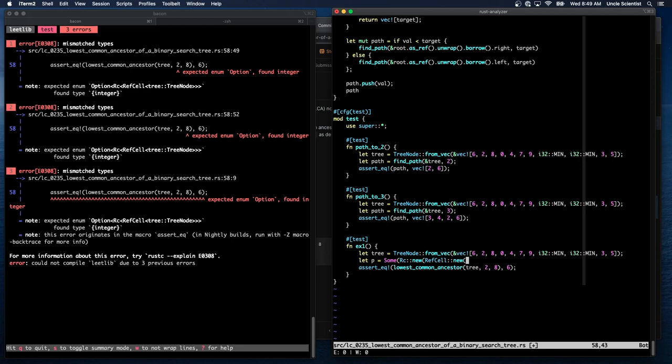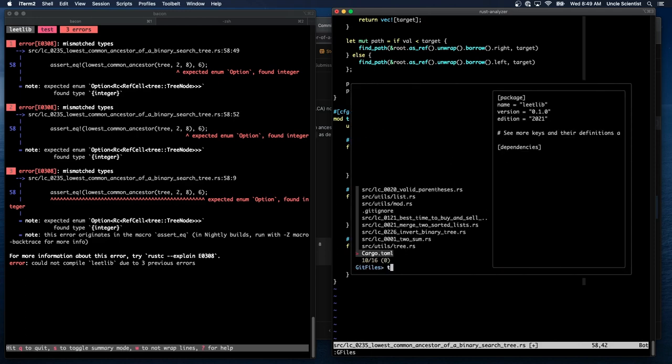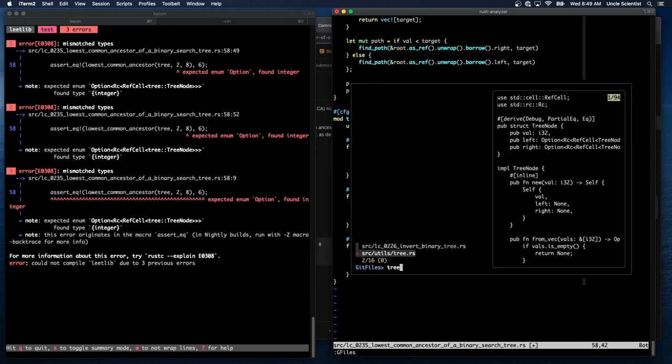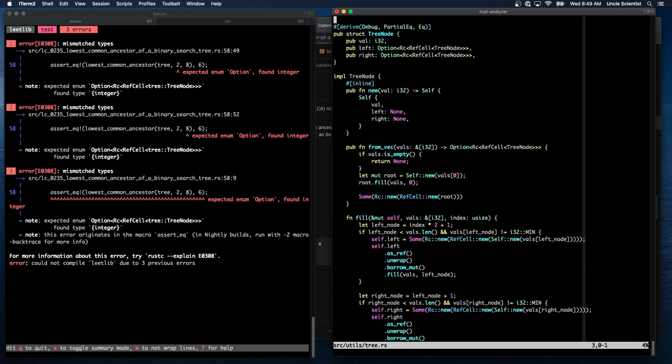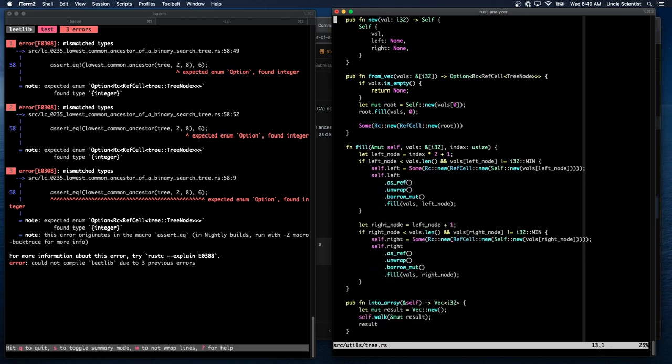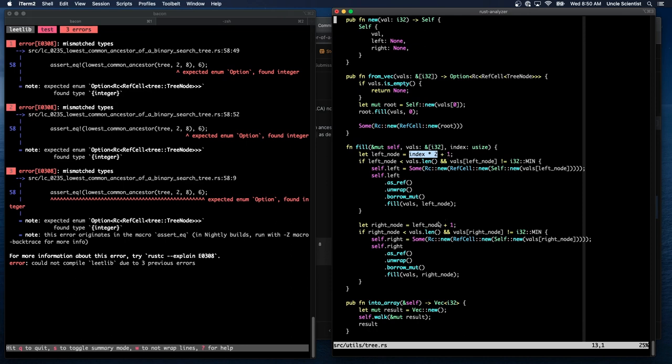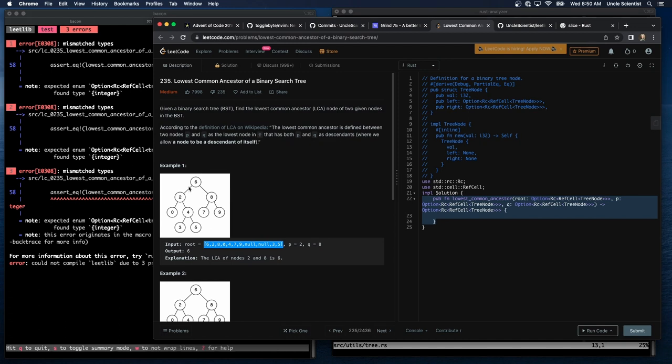It's failing here because these need to be nodes. Okay. So that means let P is equal to some RC new, ref cell new. Purkinje says, newbie question. How do you represent a binary tree from a one level I32 vector? That's a great question. Can I show off my cleverness?